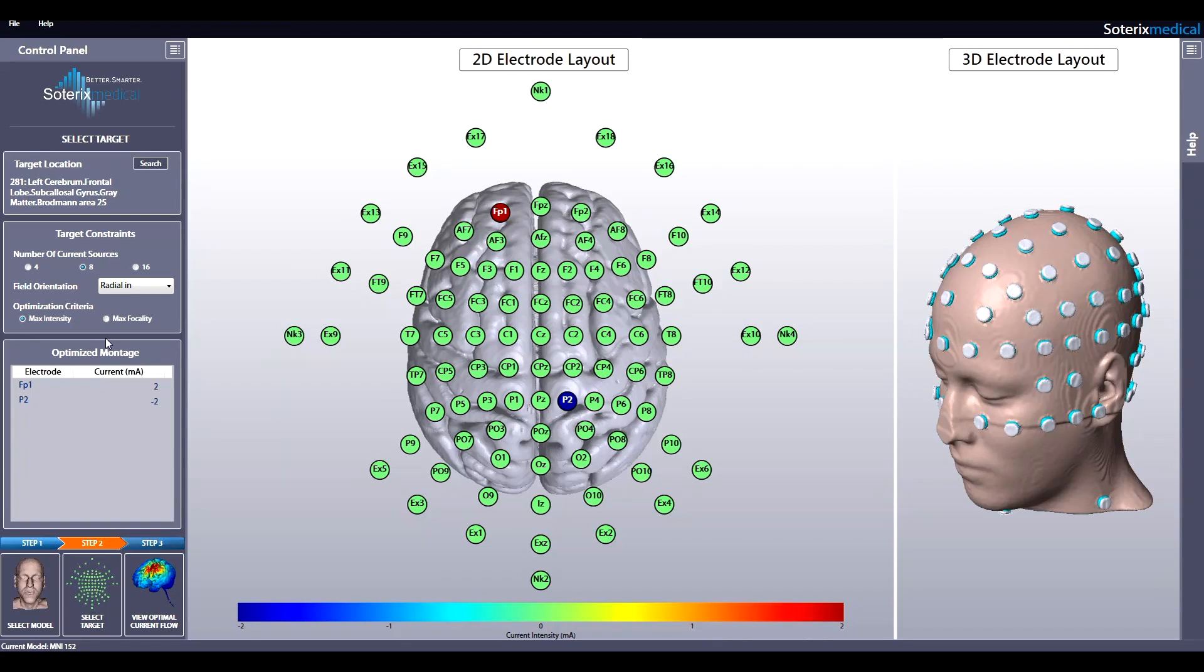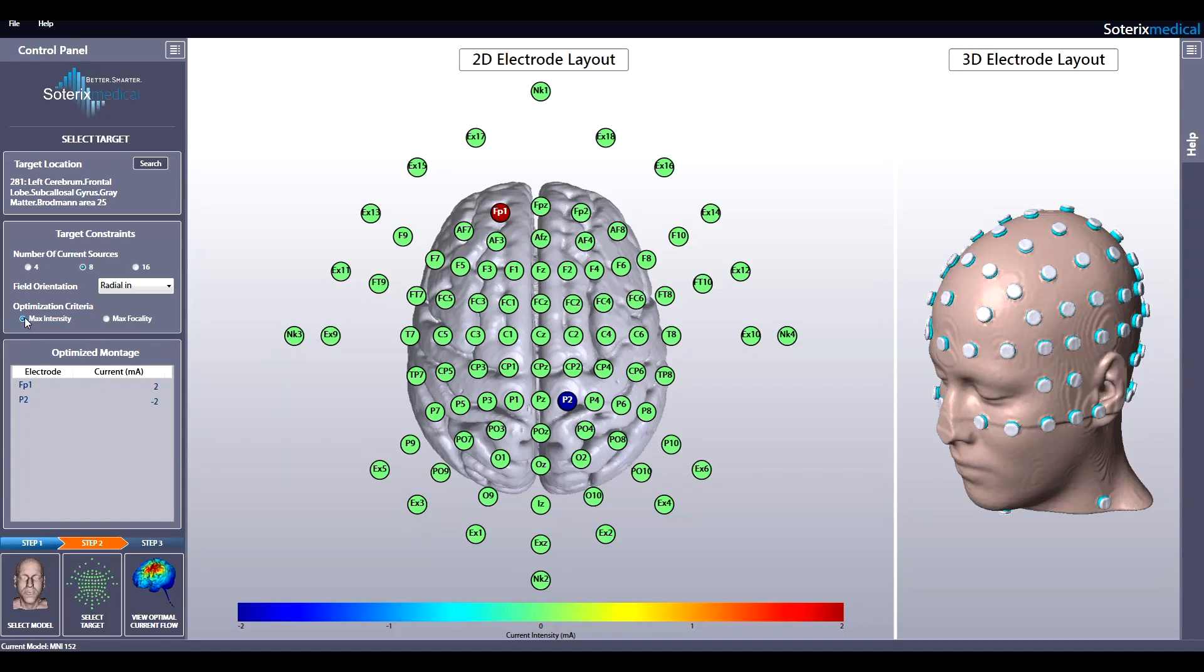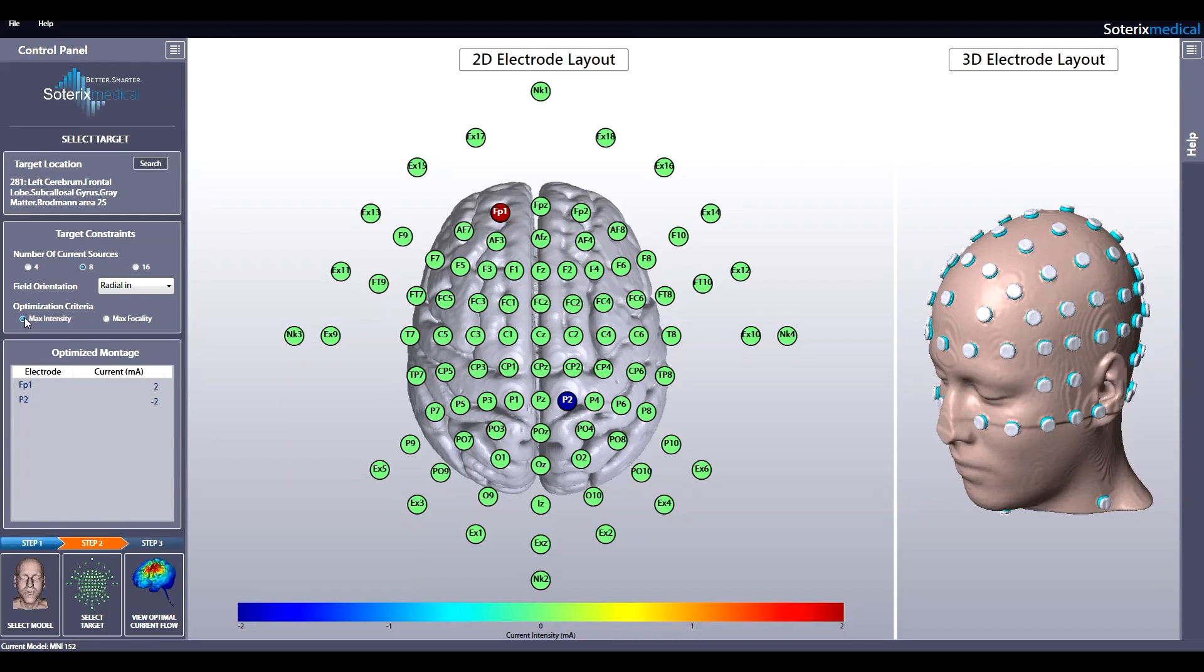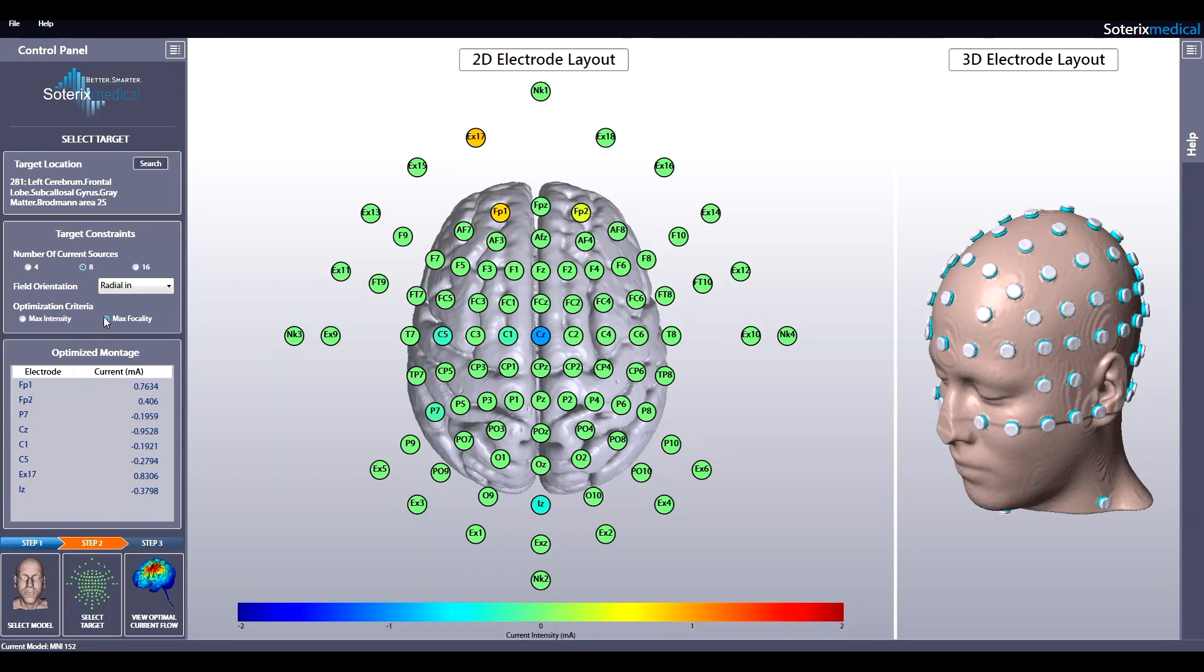Lastly, select your optimization criteria. You may choose to select maximum intensity, which delivers the maximum electric field to the desired brain target with limitation of 2 mA total of high current. Or you may select maximum focality, which delivers the maximum current intensity to the target while sparing the remaining brain regions. Let's select maximum focality.